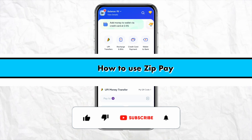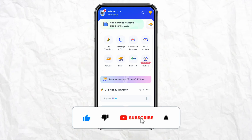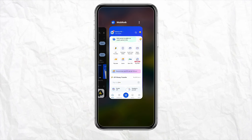Hello everyone, welcome back to our channel. In this video I'm going to show you how you will be able to use Zip Pay and pay later.